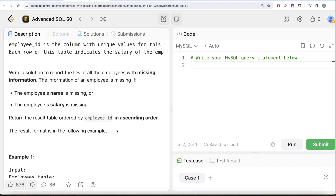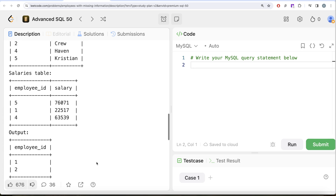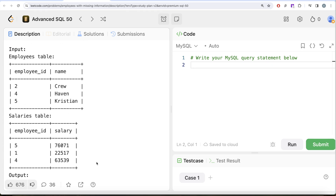Let's look at the example. We have some records for the employees table and the salaries table, and we need to find employee IDs where either the name or the salary is missing. For example, employee_id 2 has a name but no salary, so 2 should be in our output. Employee_id 1 has a salary but no name. So employee IDs 1 and 2 should be in our output. At first glance it might look complicated, but this question fits the definition of one of the joins we've learned about.